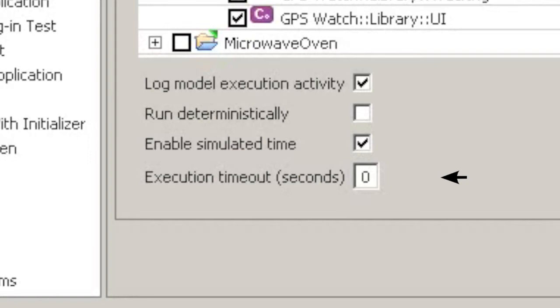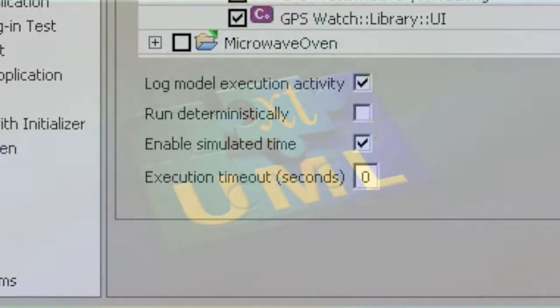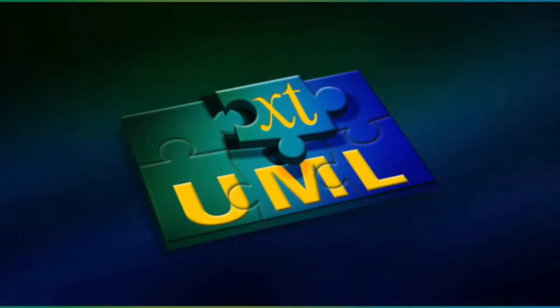For most models, the default value is fine.